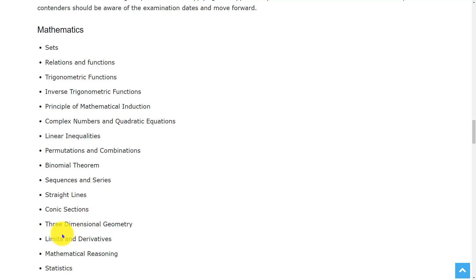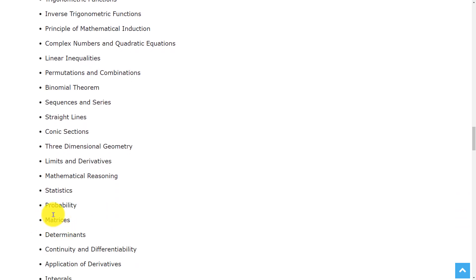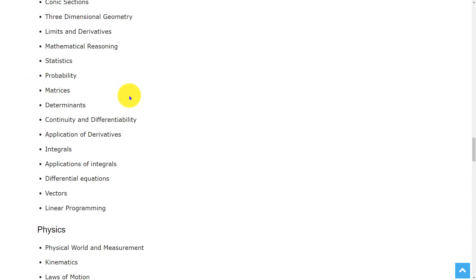straight lines, conic sections, three-dimensional geometry, limits and derivatives, mathematical reasoning, statistics, probability, matrices, determinants,